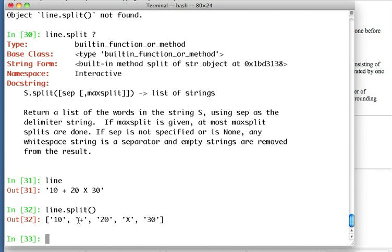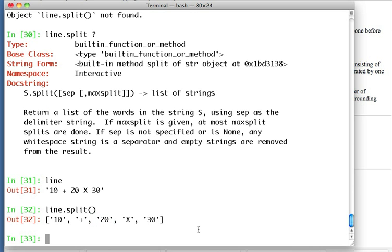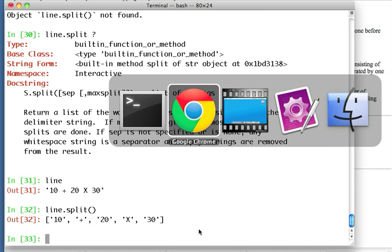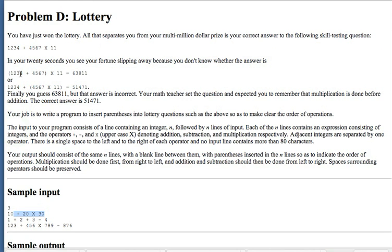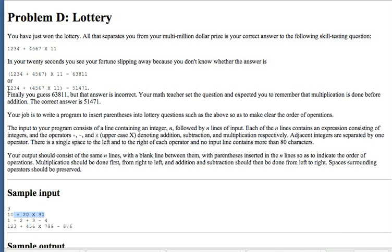So it gives me a list with 10 in the first element, a plus sign in the second element, a 20 in the third element, etc. And these are all little bits of strings now chopped up in a list. So hopefully this will be useful.